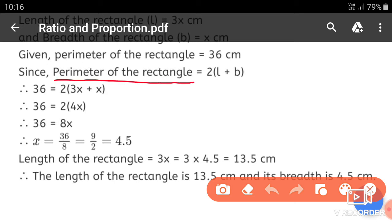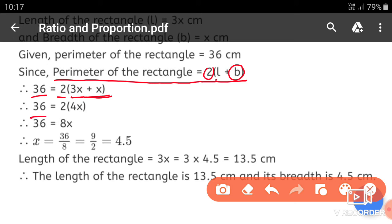The formula for perimeter is equal to 2 times bracket L plus B, where L is length and B is breadth. Substituting the values: perimeter 36 equals 2 into bracket 3x plus x, which gives 36 equals 2 into 4x, so 36 equals 8x.